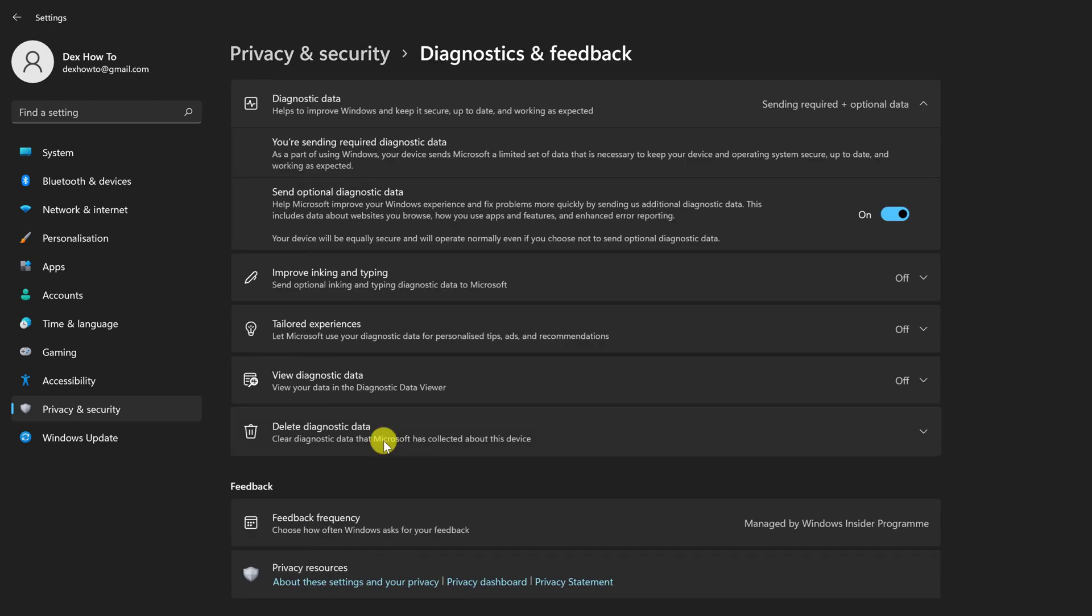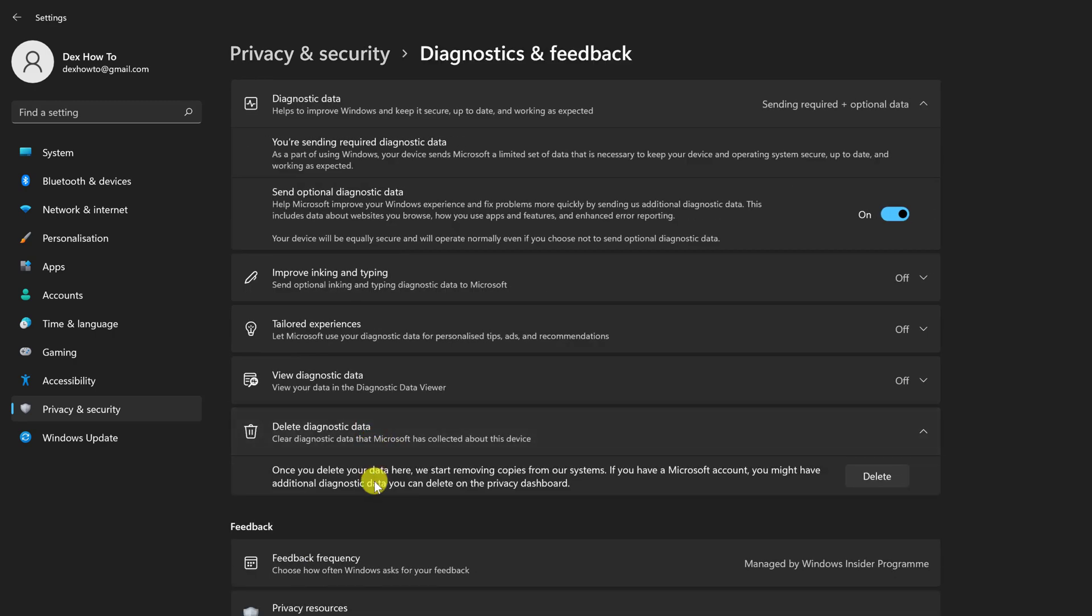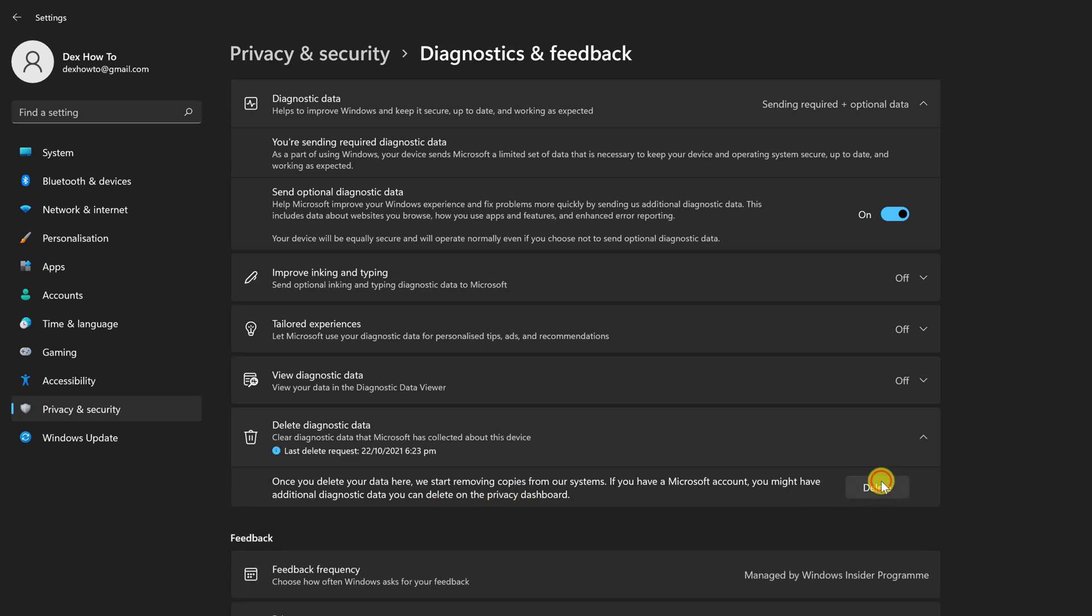Select Delete Diagnostic Data. You will be prompted to confirm the action. Click Delete to do so. You will be able to erase data collected by Microsoft about your machine in this manner. Hopefully, you now understand how to keep your system more private.